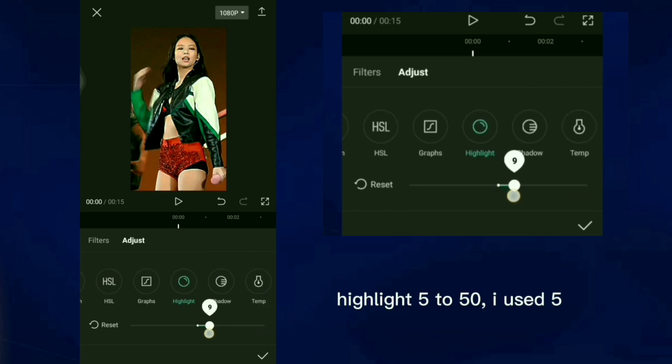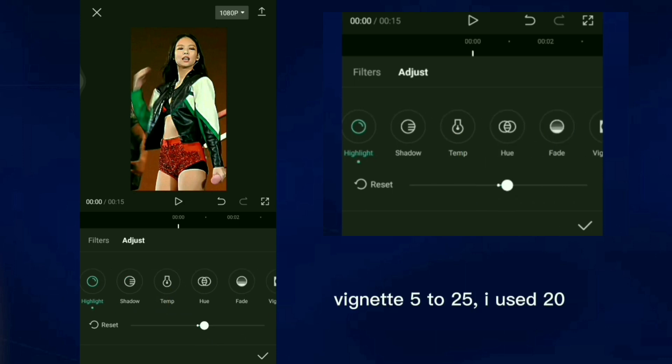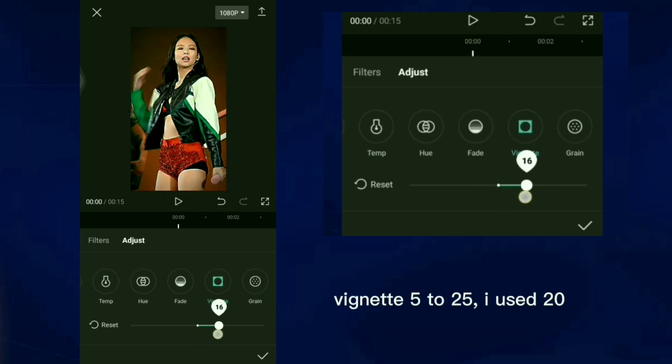Highlight 5 to 50, I used 5. Vignette 5 to 25, I used 20.